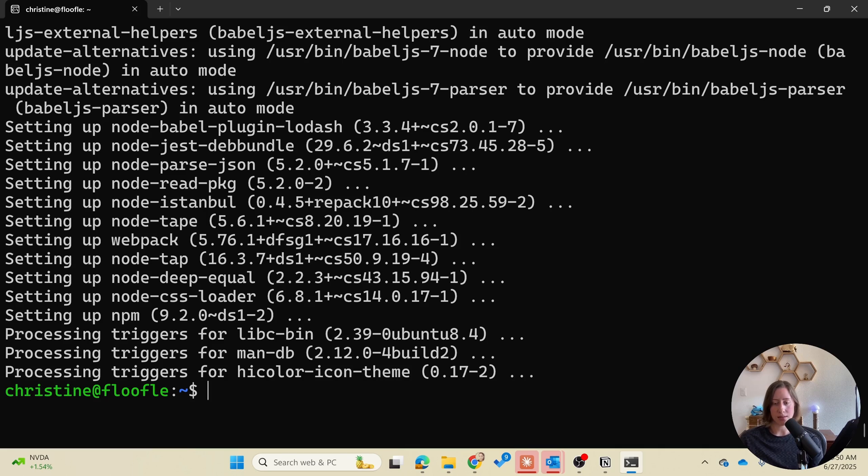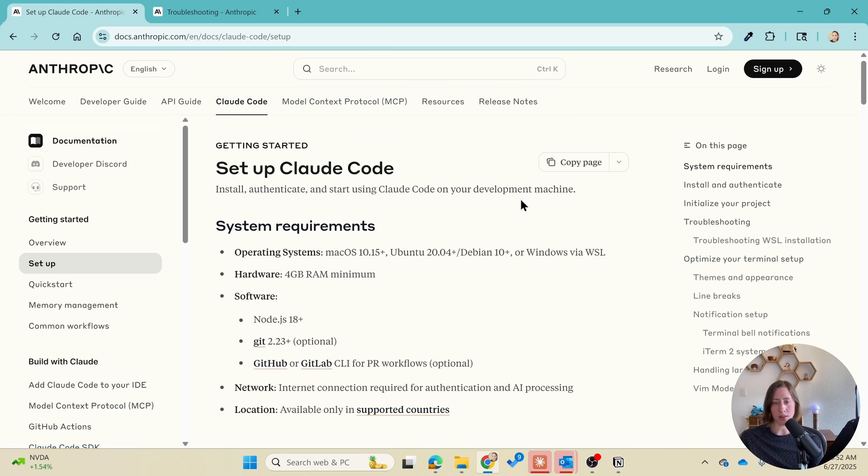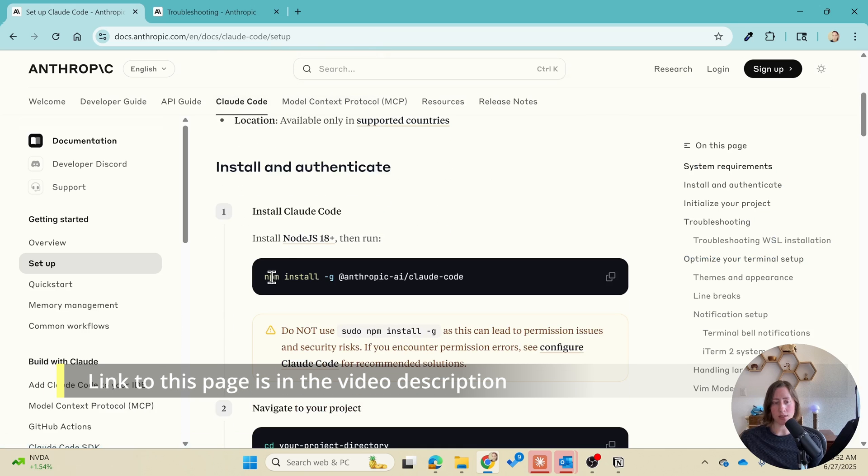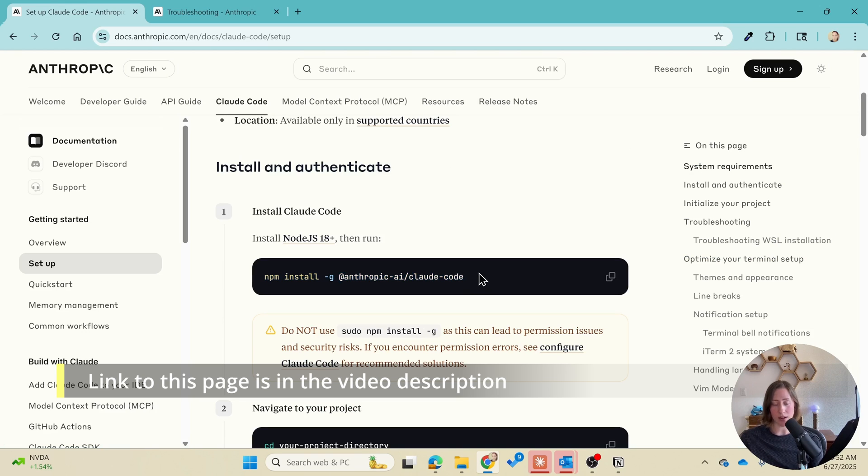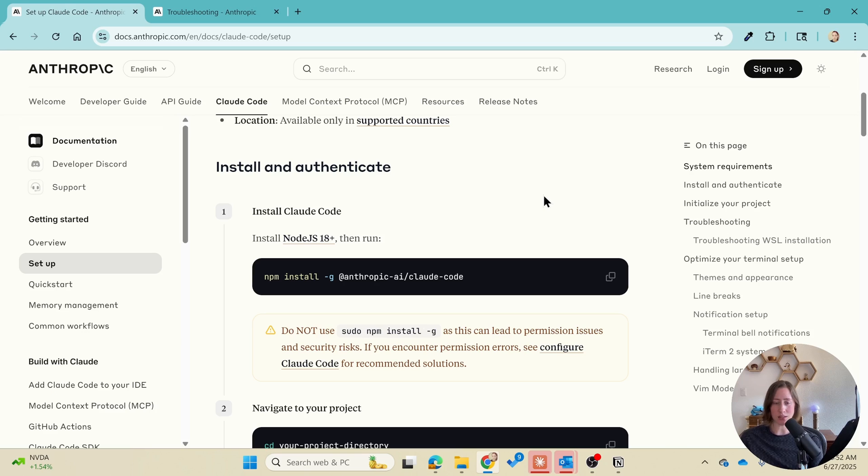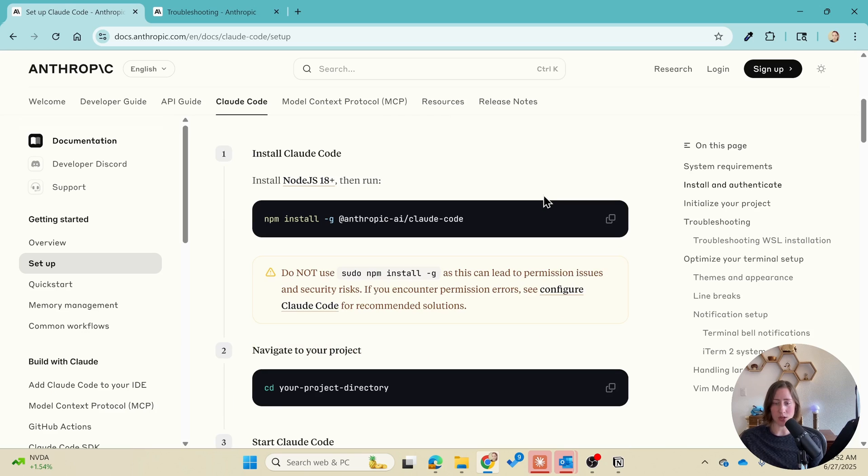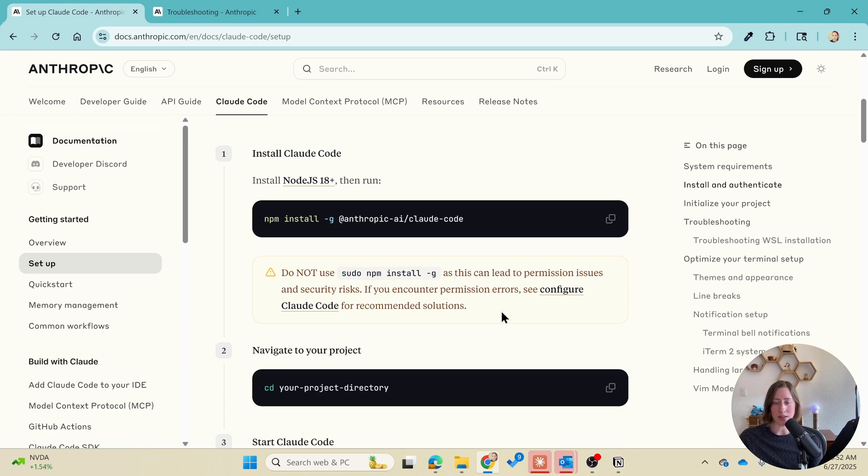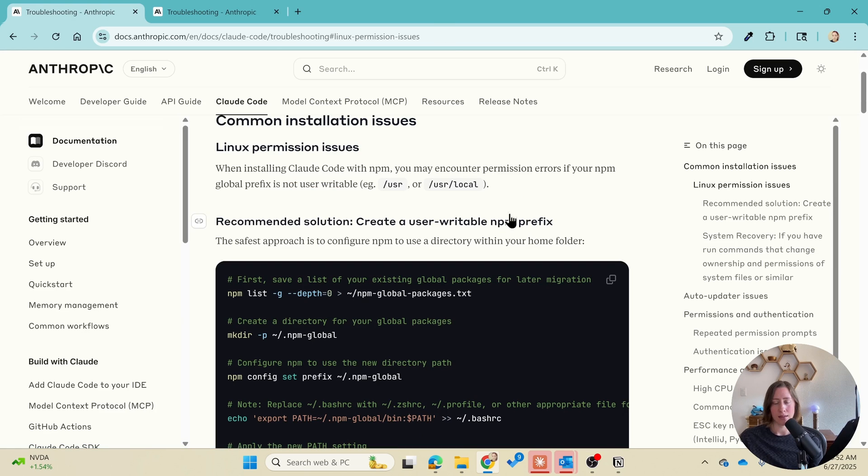Next we install Cloud code. So on the Cloud documentation page they give you this command to run. If you run this without doing anything else first it will give you an error because it doesn't have permission to install in the path that it tries to install in. That's what this message here is saying. So what you do if you click on this page that's linked here is you make a user writable npm prefix.